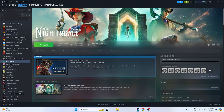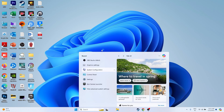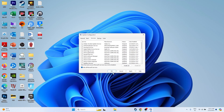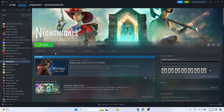Next, perform a clean boot. Go to System Configuration, navigate to Services, hide all Microsoft services, then click Disable All. Go for Apply and OK. It will ask for a restart — go ahead and restart. After the restart is done, try launching the game.